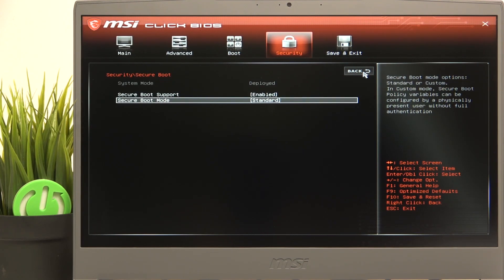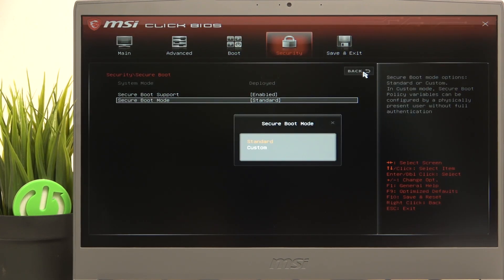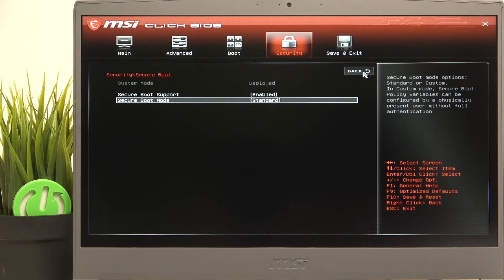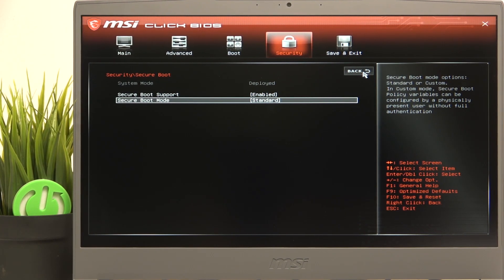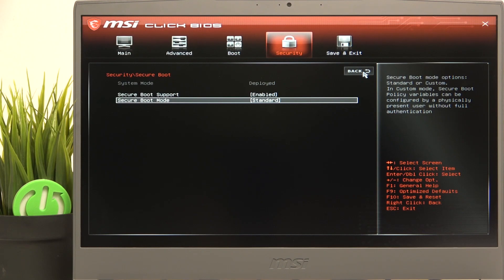And then you can go to secure boot mode and set it to standard or custom. I'll leave it on standard, but if you want to set it to custom, then you can physically configure the secure boot policy variables.